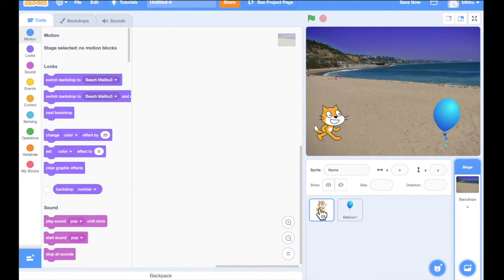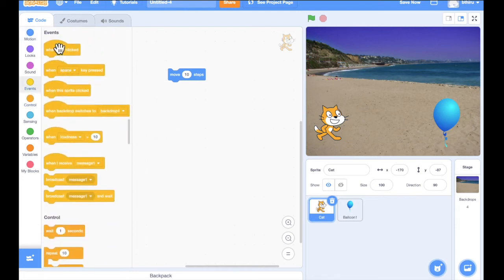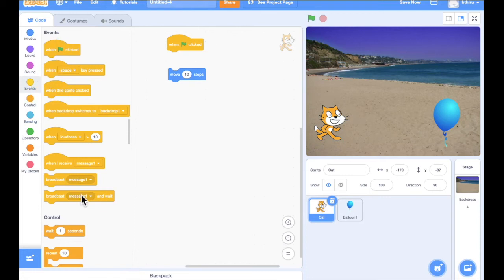First, let me program for the cat alone. The first step is to define when my program has to start. We will define that under the Events logic. From Events, I am going to say 'when the flag is clicked.' We can see the green flag here — when I click it, my program should begin. That is marked by the Events logic.